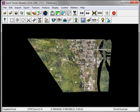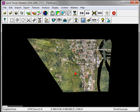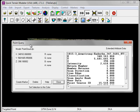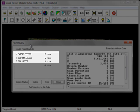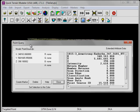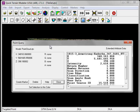QuickTerrain Modeler provides functionality to permanently make the color information from the image dataset part of the LiDAR point cloud. To illustrate this process, let's perform a point query by holding down the Shift key and clicking on a LiDAR point. This brings up the Point Query window. Over on the left, you see we have X, Y, and Z information, but no RGB, essentially no color information associated with this LiDAR point.